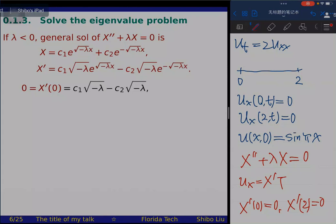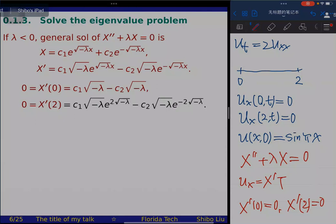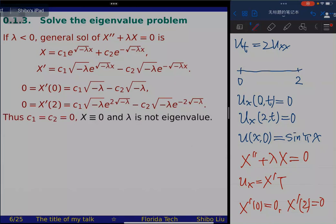From sin(2√λ) = 0, we get 2√λ = nπ, so λ_n = (nπ/2)² for n = 1, 2, 3, ... These are the eigenvalues. Since c2=0 and X = c1·cos(√λ·x), the corresponding eigenfunctions are X_n = cos(nπx/2). This completes the solution of the eigenvalue problem.